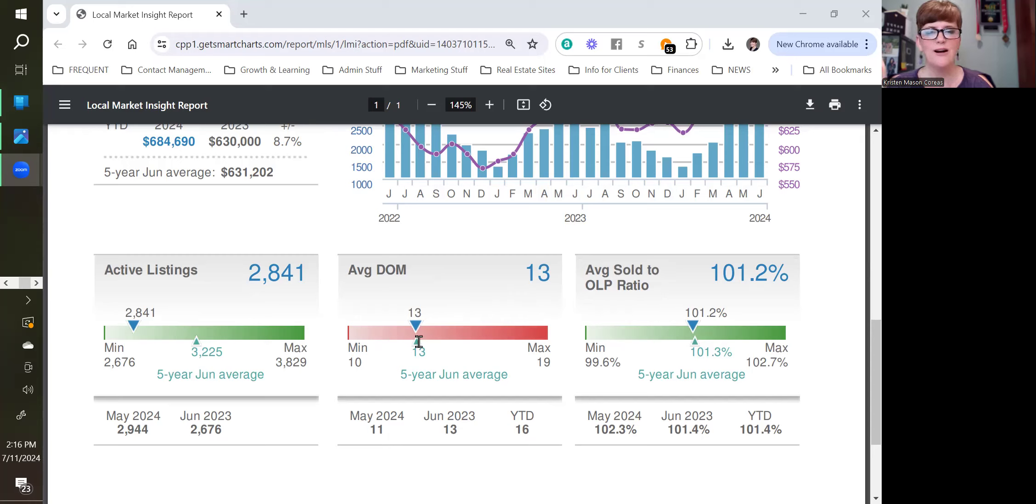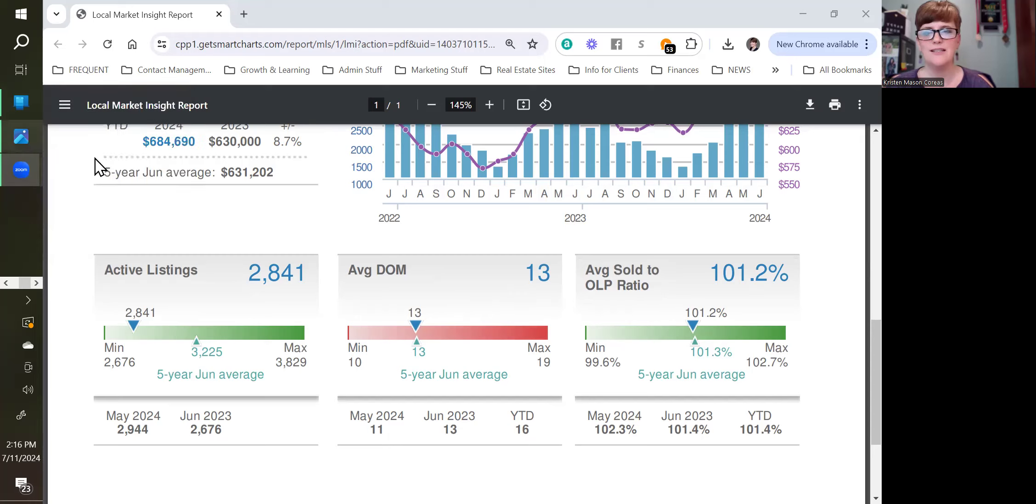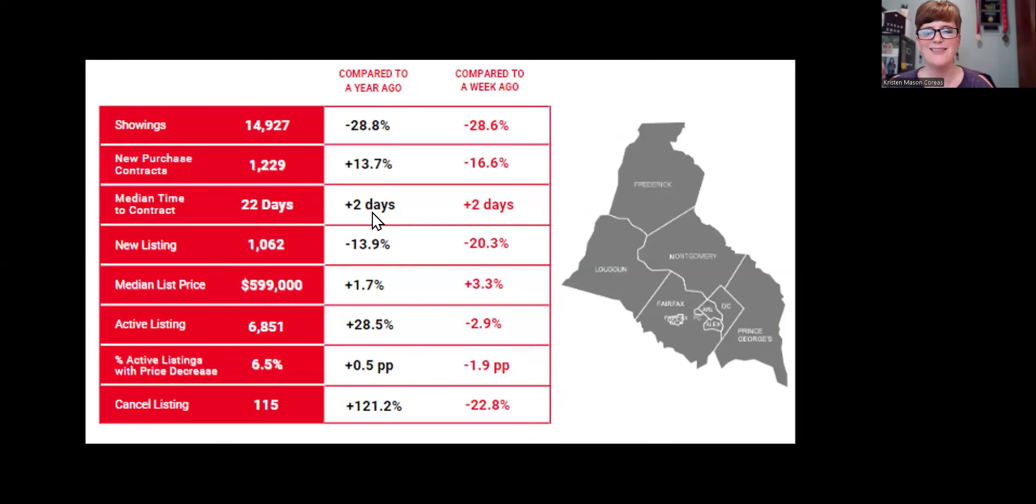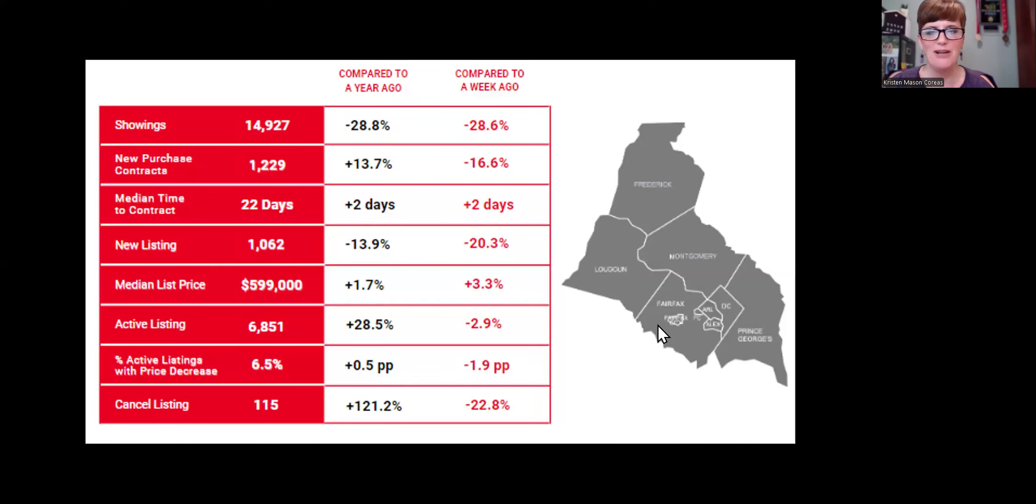Things do sell quickly in our market. Average sold price to original list price right at the five-year average above asking price at 101.2% in June, which tends to be the peak of the market. So then let's take a look at the week over week data that we have now that we're a couple of weeks into July and see what this tells us. And this is for the larger area of the DC metro region. So it may look a little bit different.